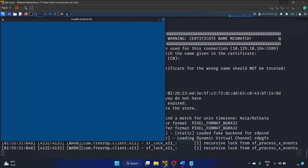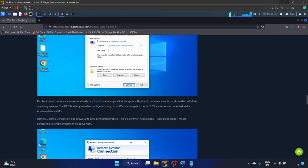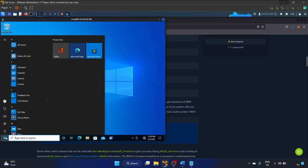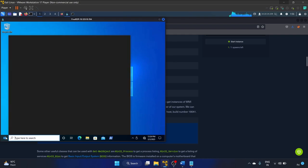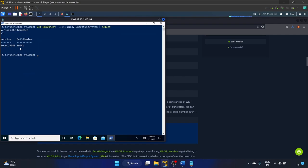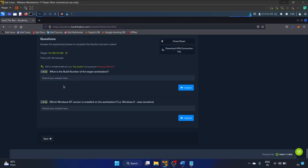The session is now open. Let's go up, copy the PowerShell command, open Windows PowerShell, and paste it. The version is 10.0 and the build number is 19041. Let's go to the question 'What is the build number of the target workstation?' and submit.